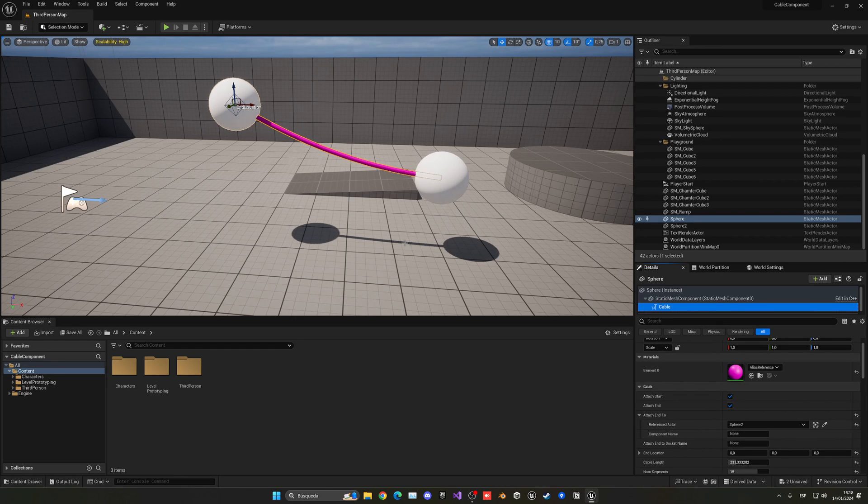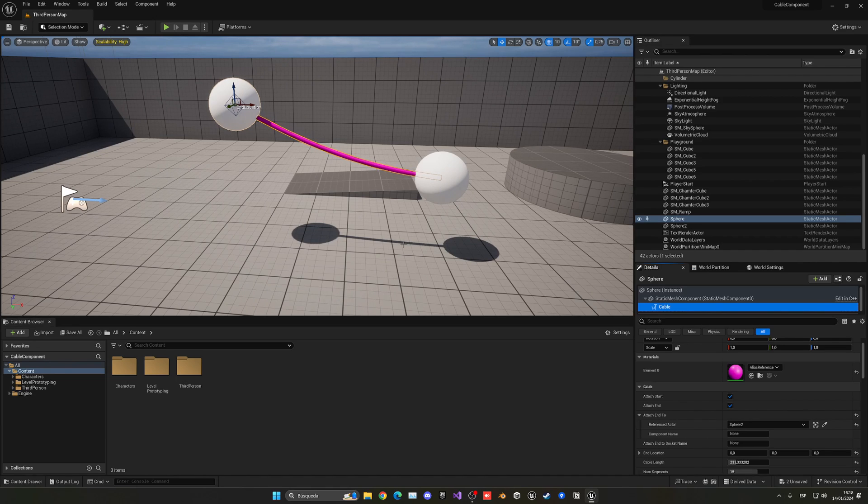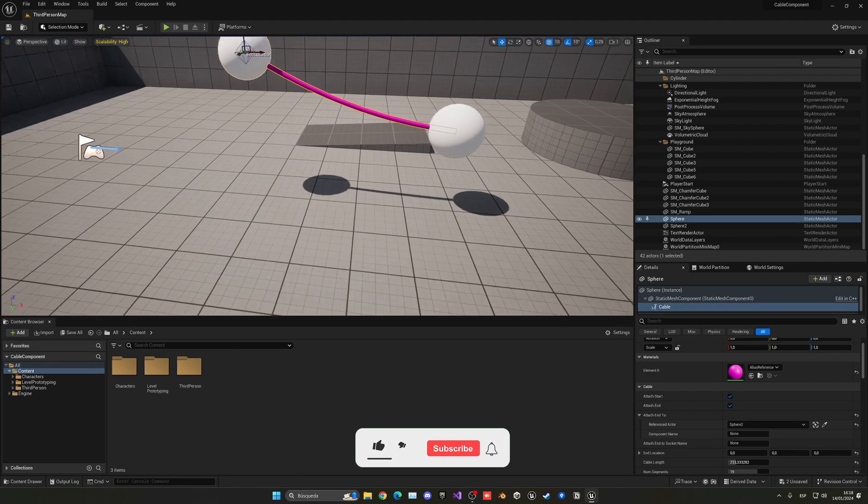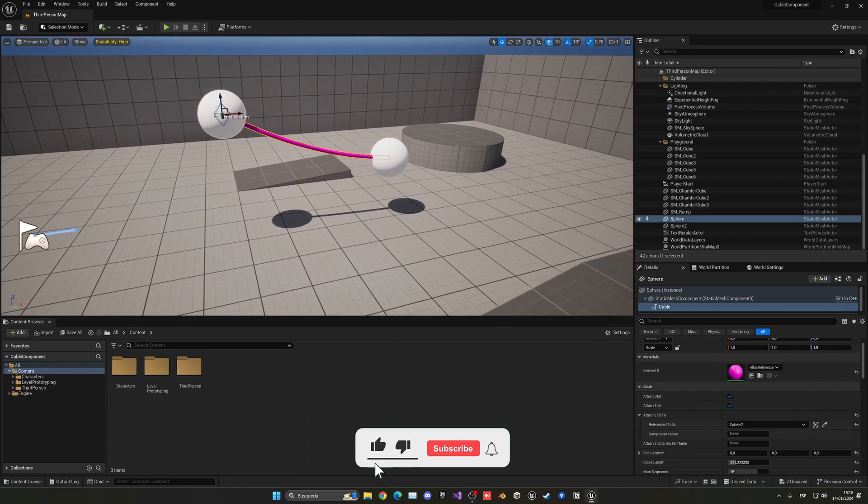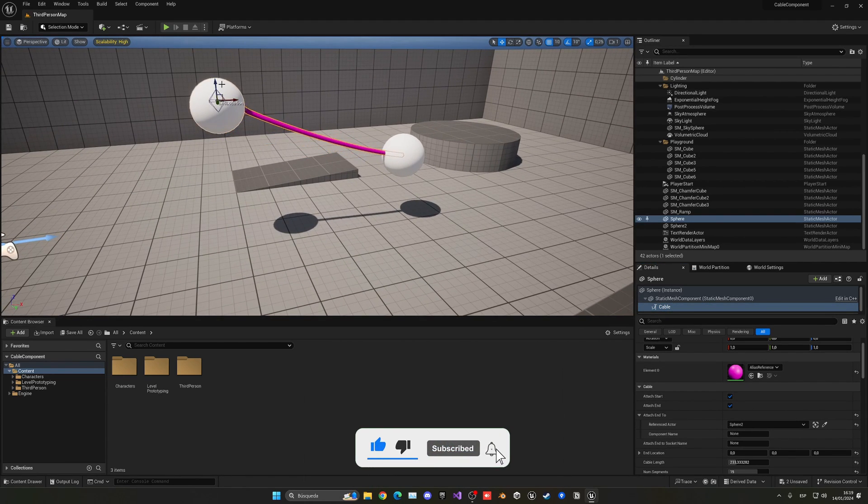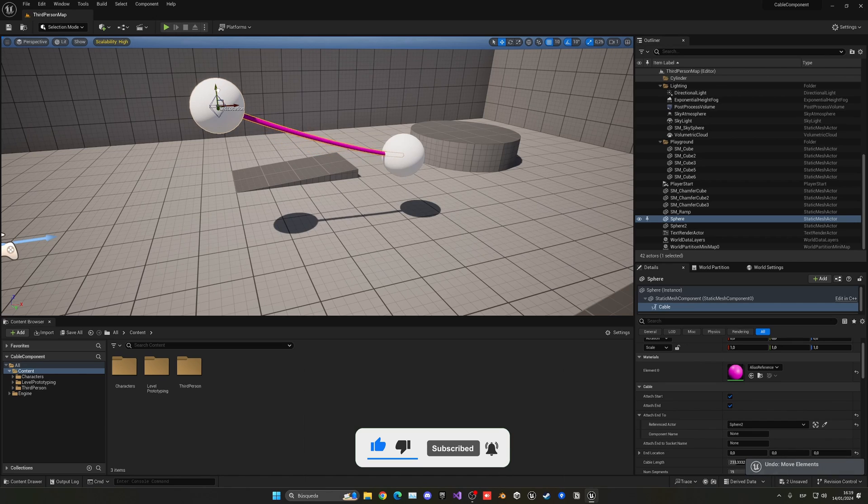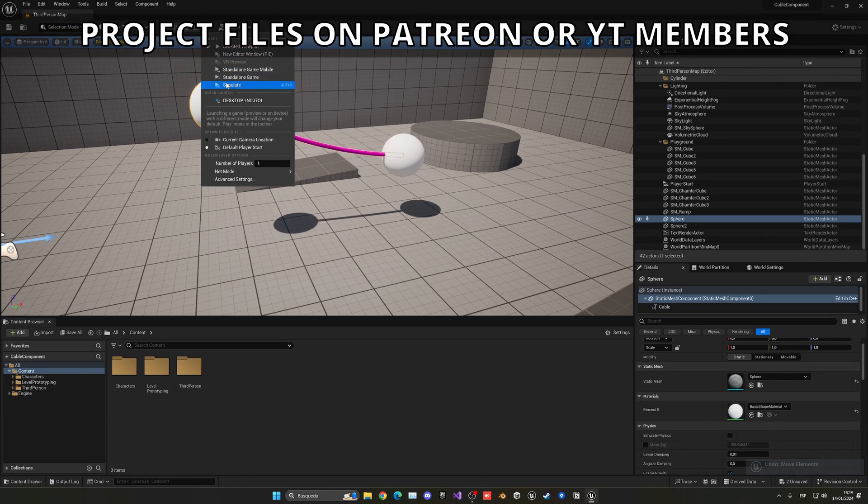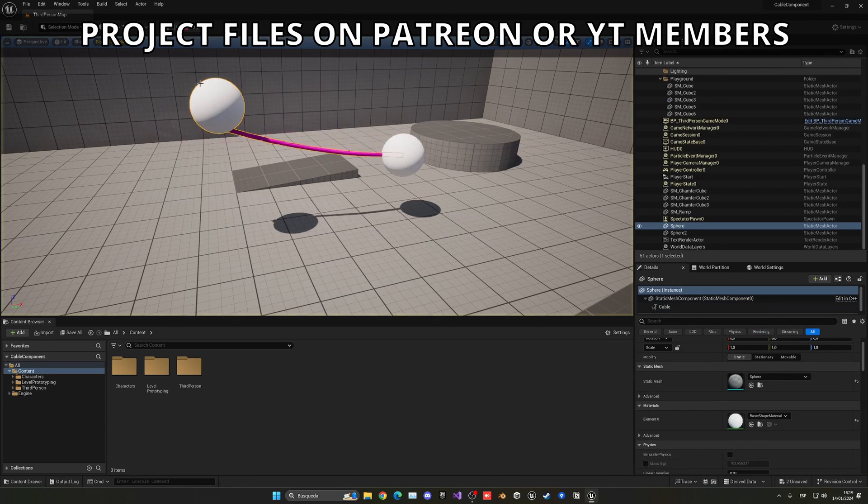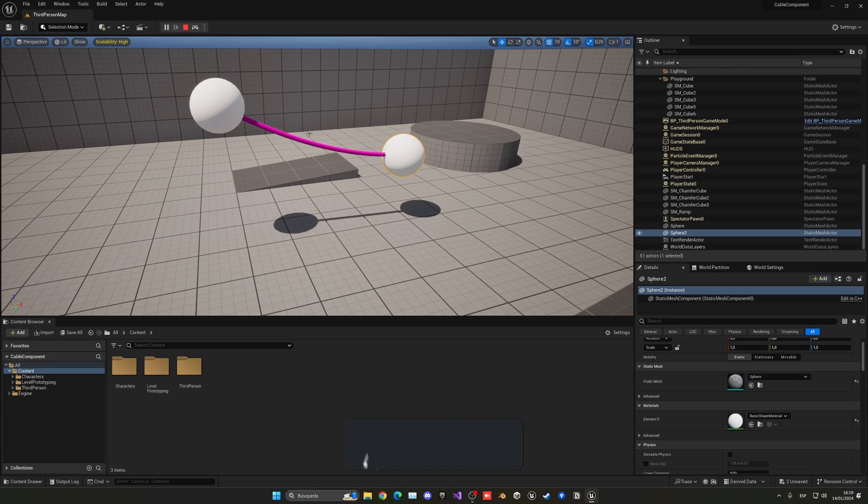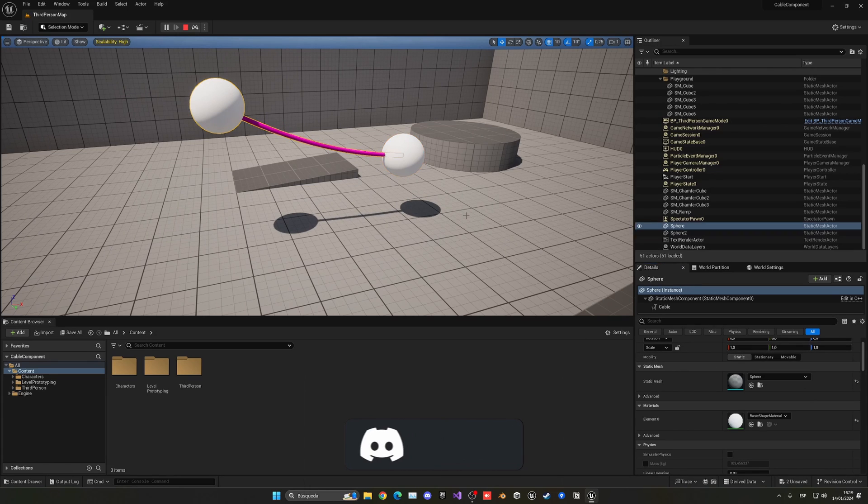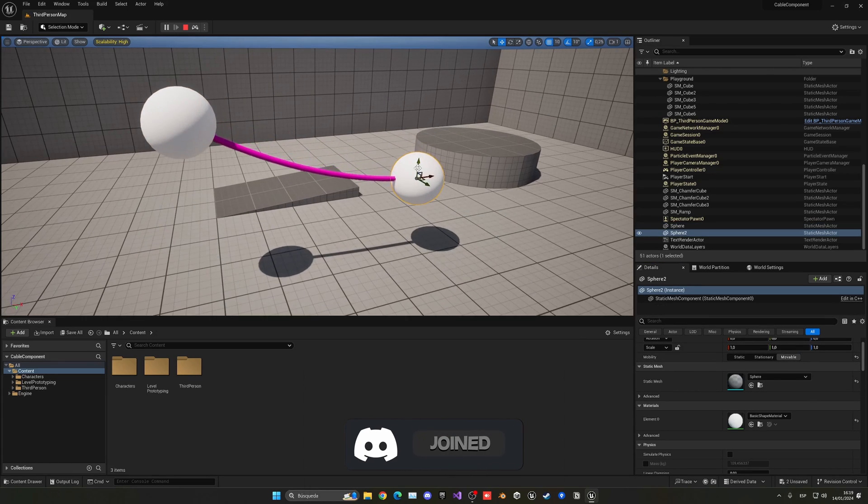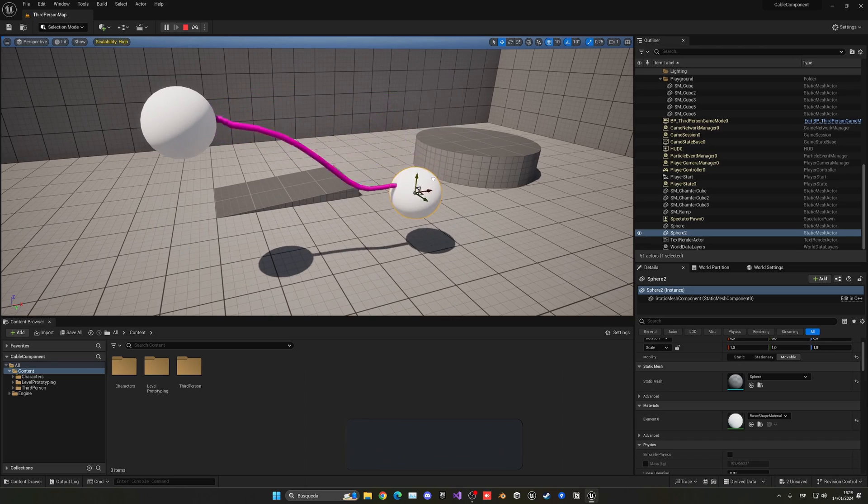You could also, like I mentioned before, attach this to a skeletal mesh, so for example to the player. Maybe the player is hanging from a place and it's attached to the hips. There's a lot of things you can do to play around with this component. I massively recommend to use it in a lot of cases. Let's set this to Movable, and now I can move this around also in play mode, and it looks very cool.